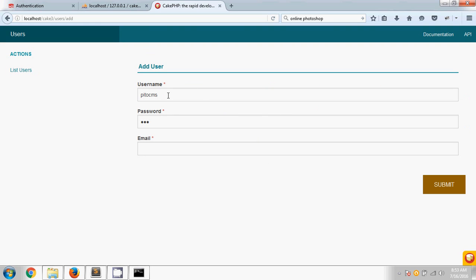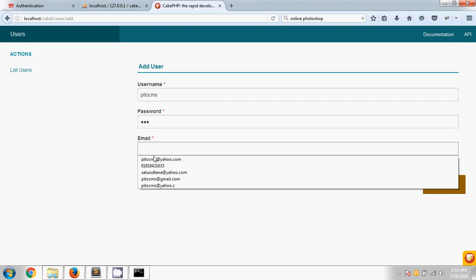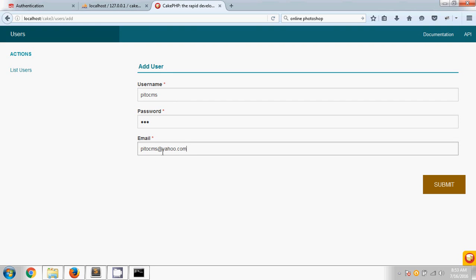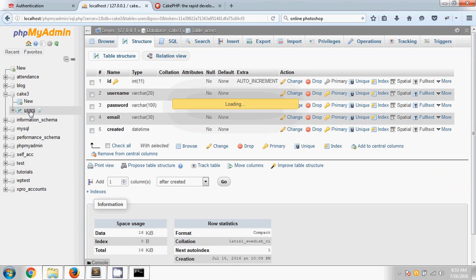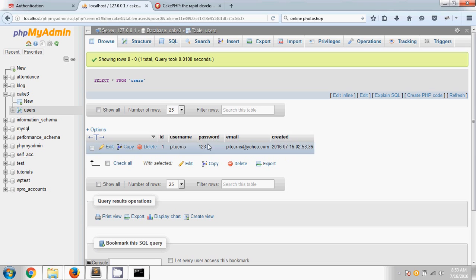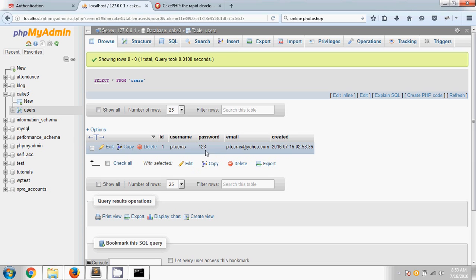Let's take a test user. I am typing a username and taking a password, then typing an email, and submitting it. If I check the database, you can see this is the actual user I just submitted. However, the password is stored as plain text, so first we have to make it a hashed password.